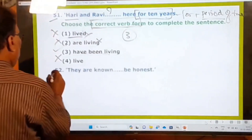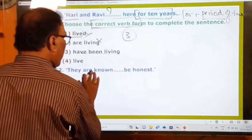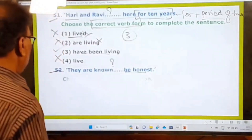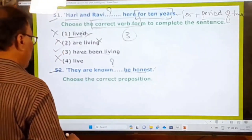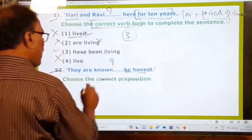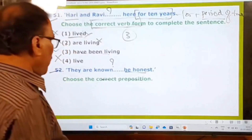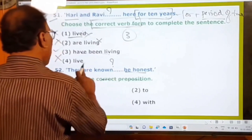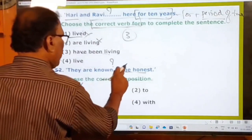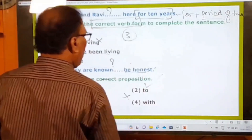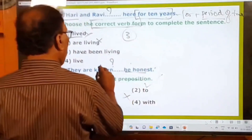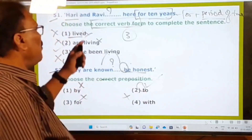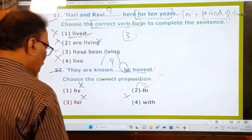52nd question: They are known ___ be honest. Choose the correct preposition. Options: by, to, for, with. 'By be honest' — no. 'For be honest' — no. 'With be honest' — no. Only 'to be honest' is correct. After 'known,' and before 'be,' the preposition 'to' must be used. They are known to be honest. The second option, 'to,' is the answer.